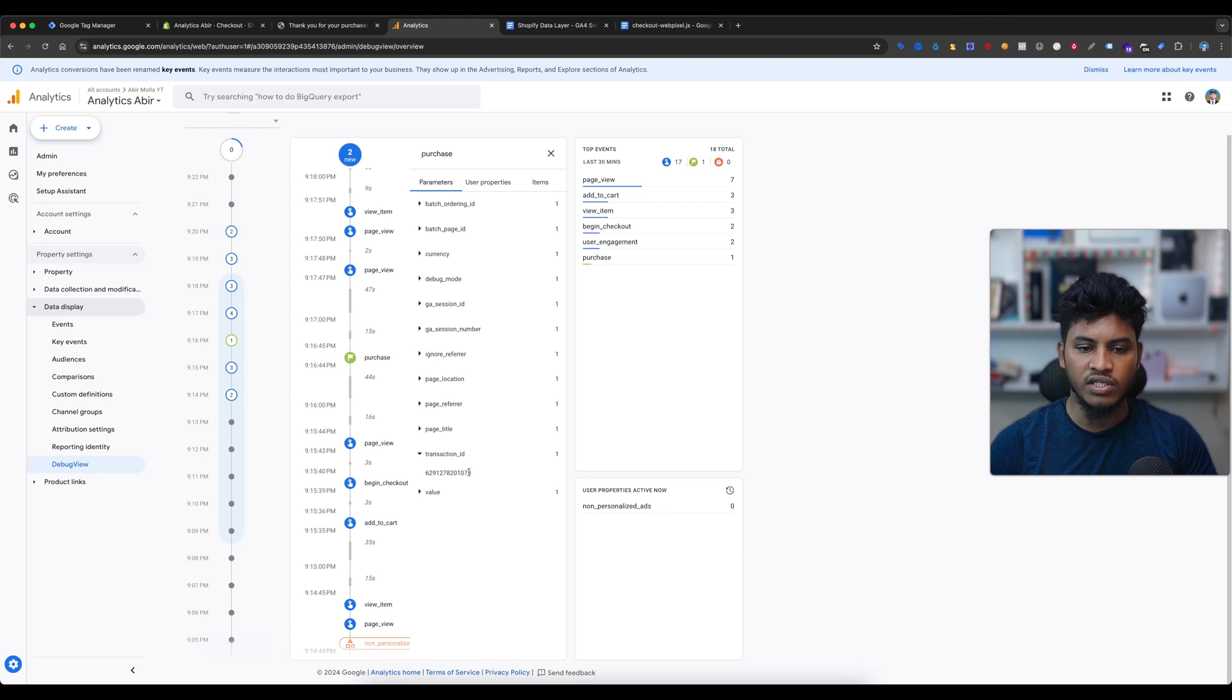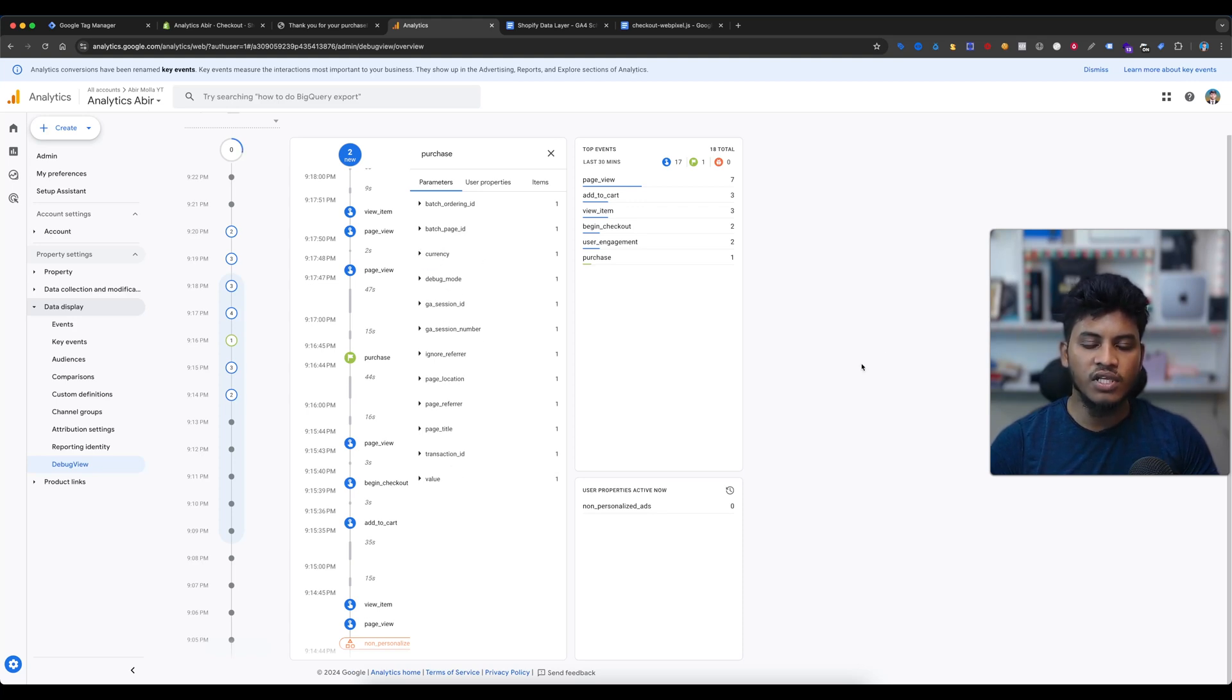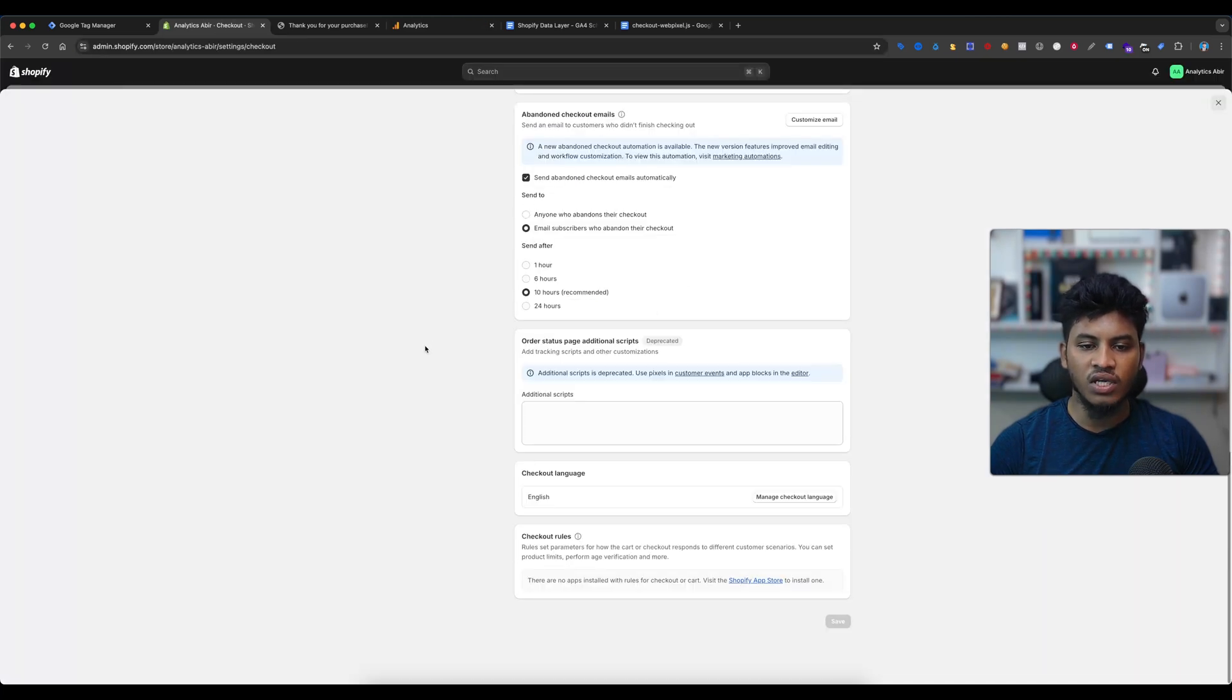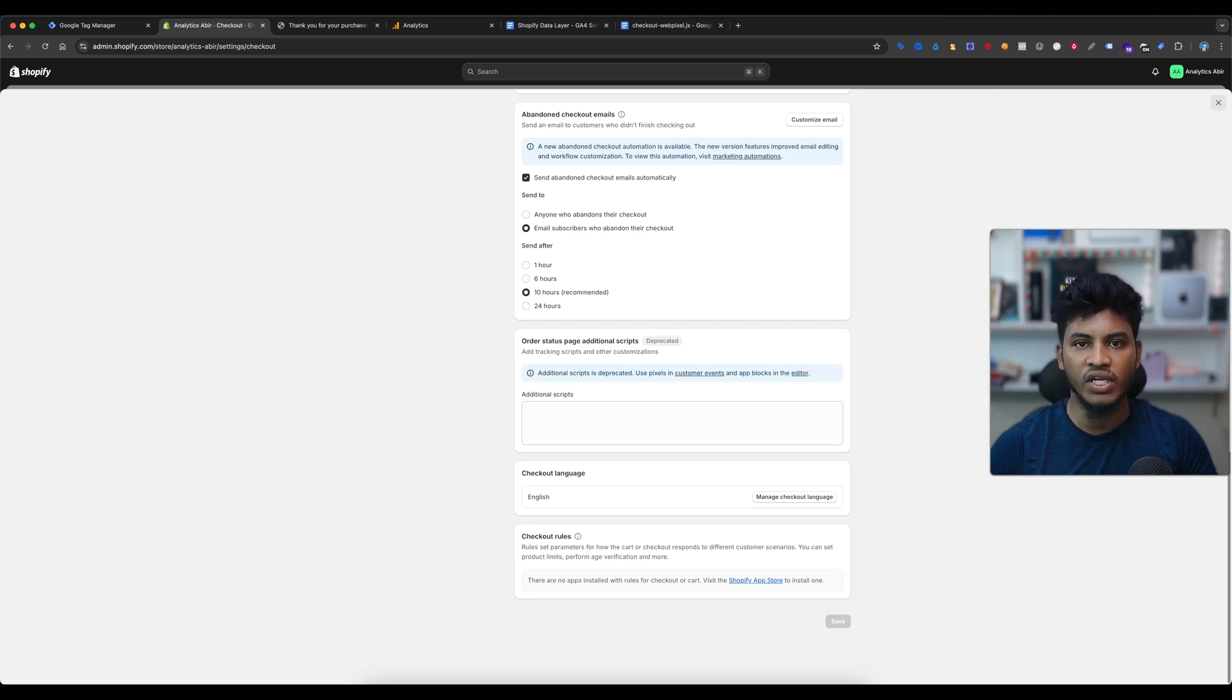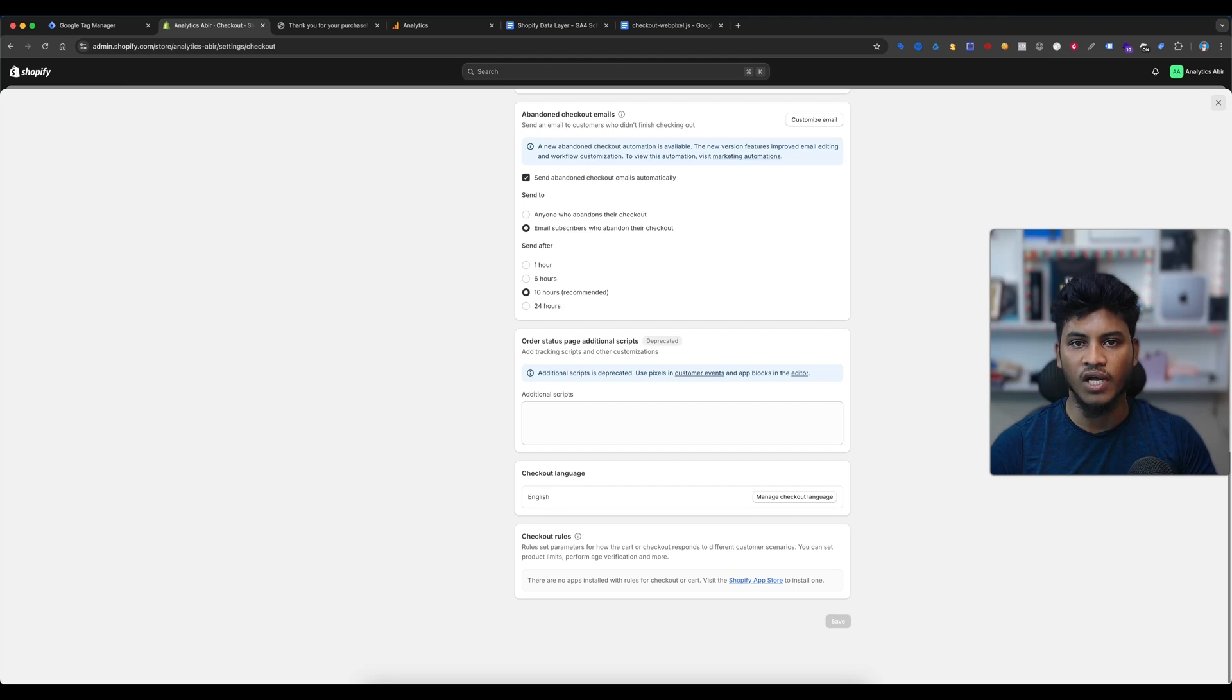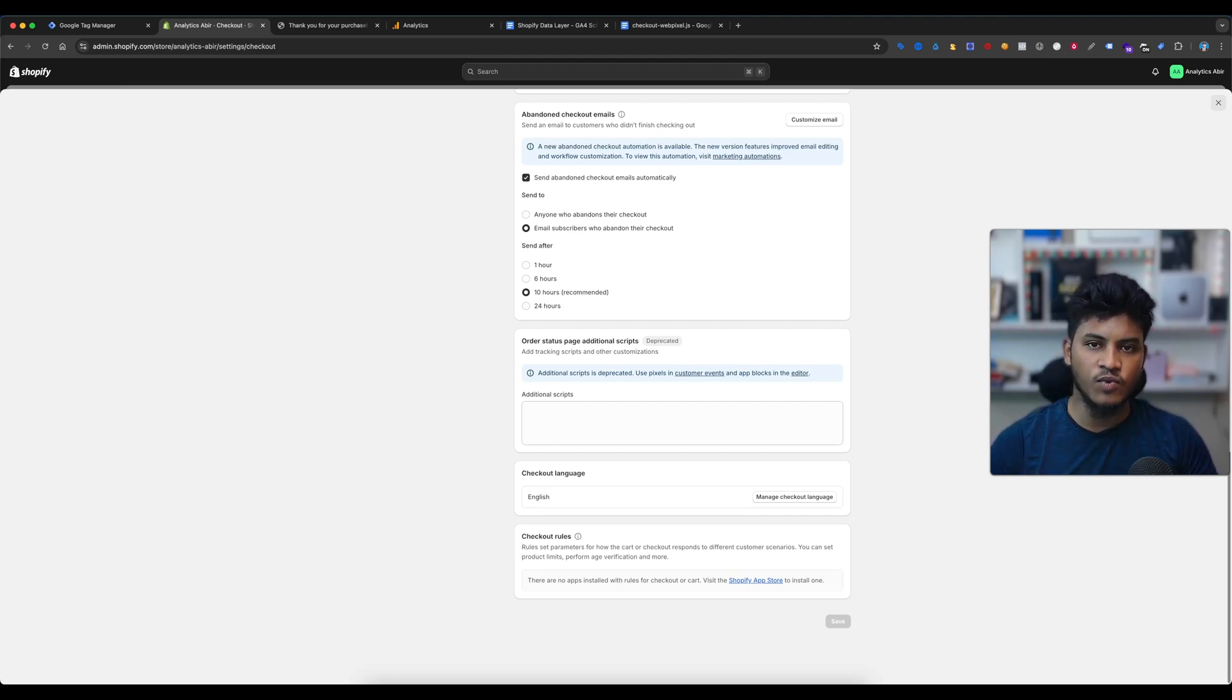This way we can fix the deprecated issues with Shopify store. If you have any question or any query about this problem, you can directly reach out via email or WhatsApp. I will add my information on this video description box. That's it and thanks for watching this video.